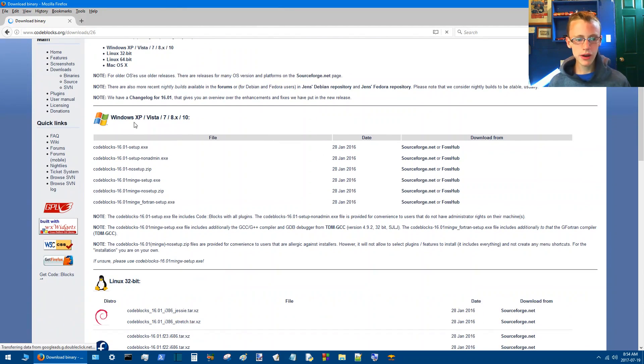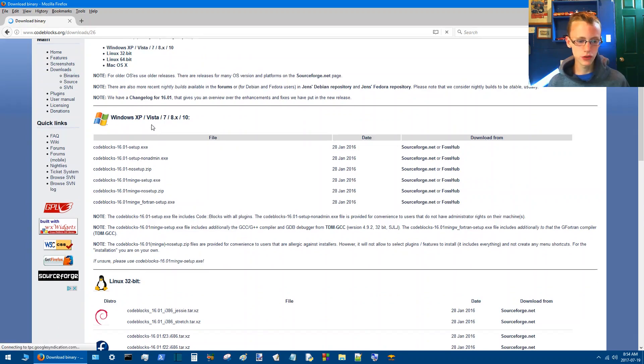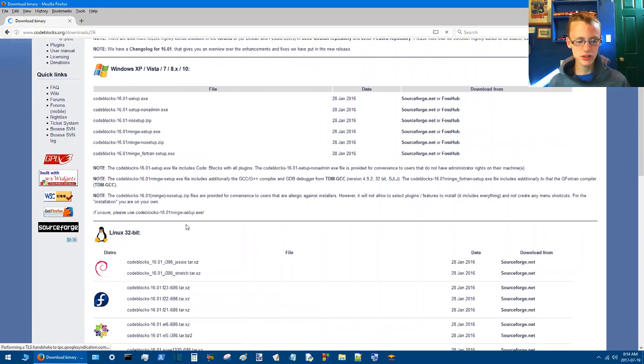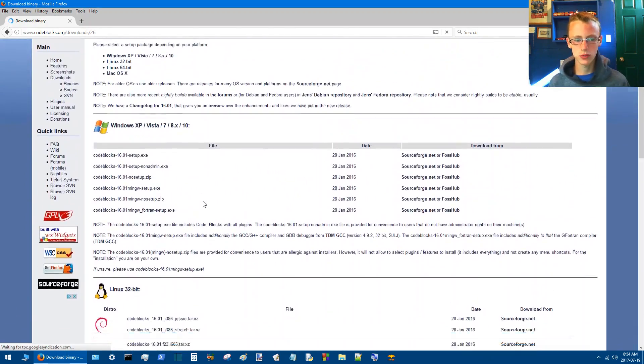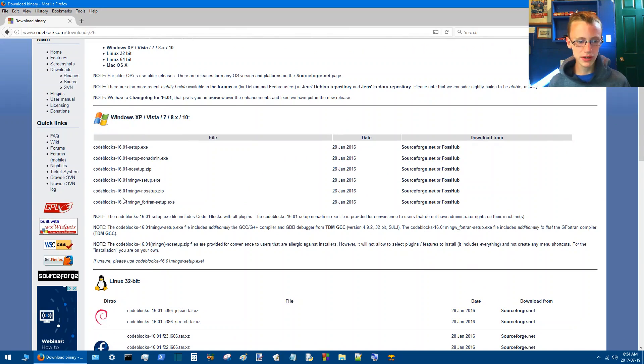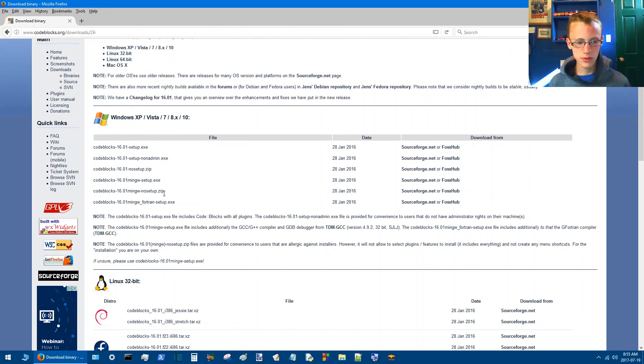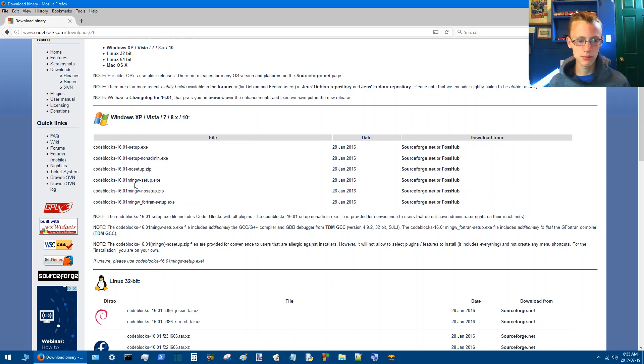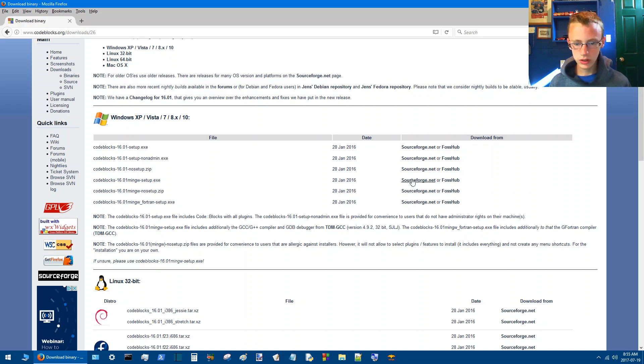Now, it doesn't matter if you're using XP, Linux, Mac, or Windows. But the one important thing is that you go with the download that has MinGW. So you can go with a zip file or an executable file, it doesn't really matter, but MinGW is the important thing, and 16.0.1.